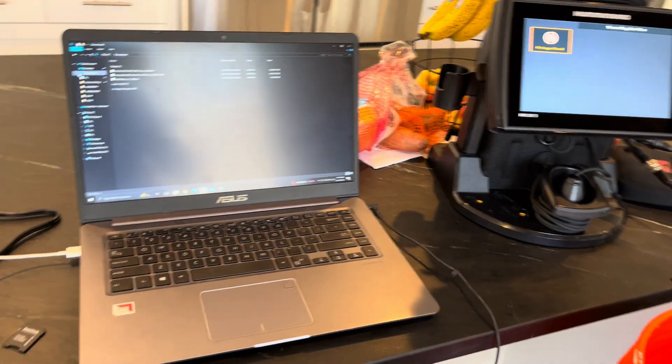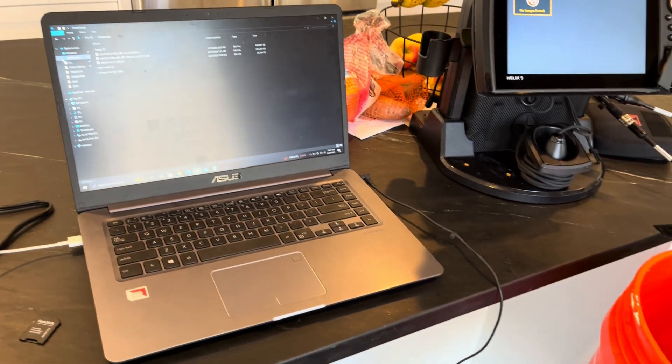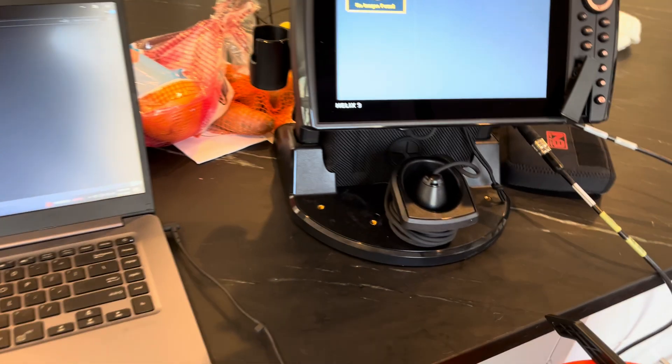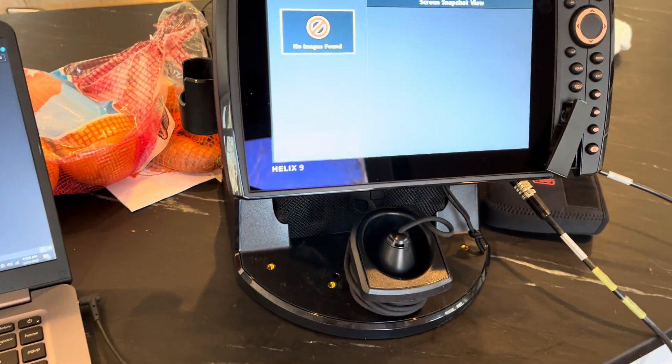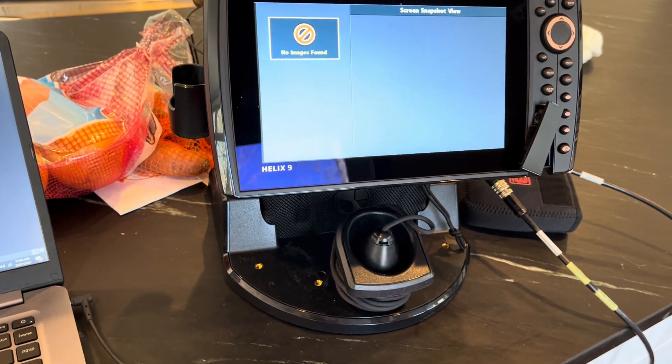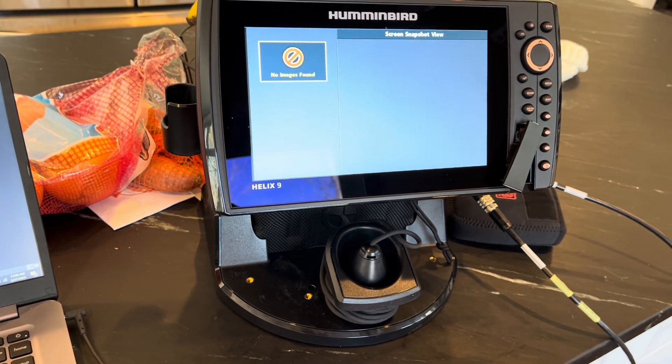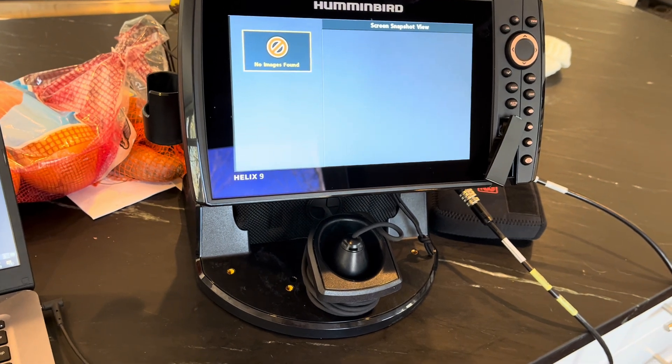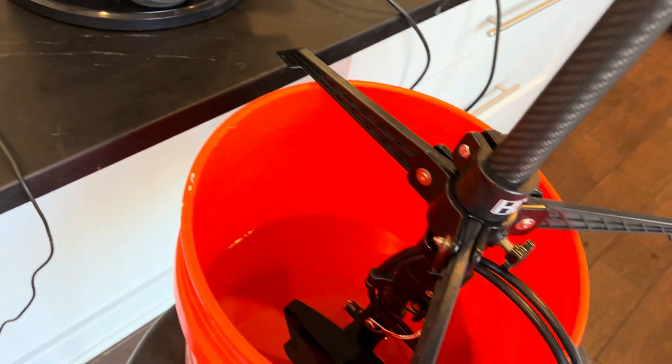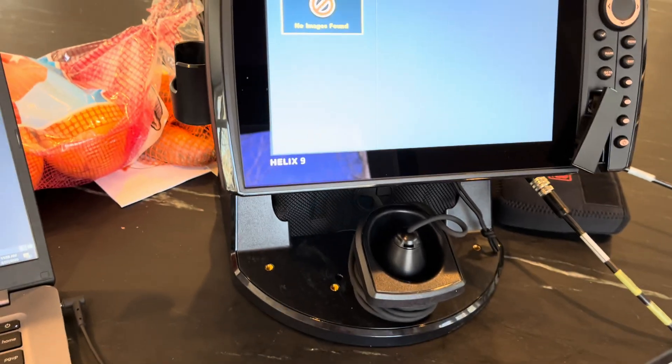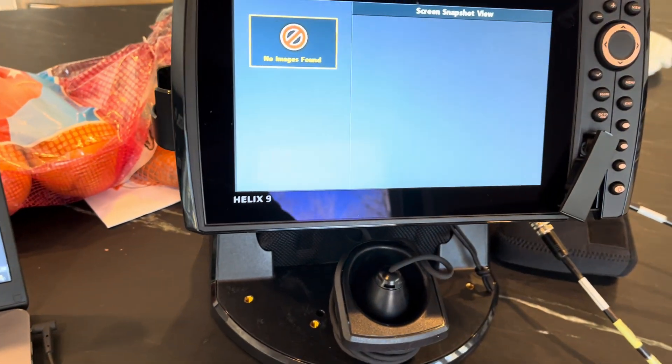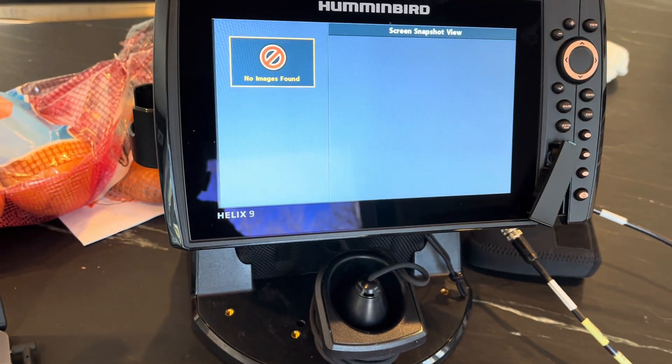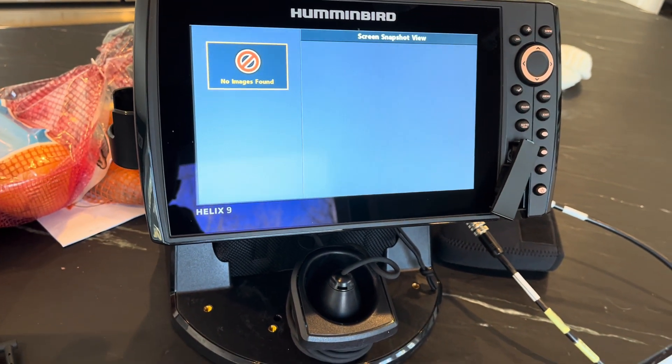Alright guys, what's going on, welcome back to the channel. Today I want to bring you a quick video on my new Helix 9 from Humminbird. You can see this is the Gen 4 MSI, so Mega Side Imaging, and it's the network unit. I got it hooked up with my Mega Live and I plan to use this in the summer as well, so I got the summer transducer for the boat.